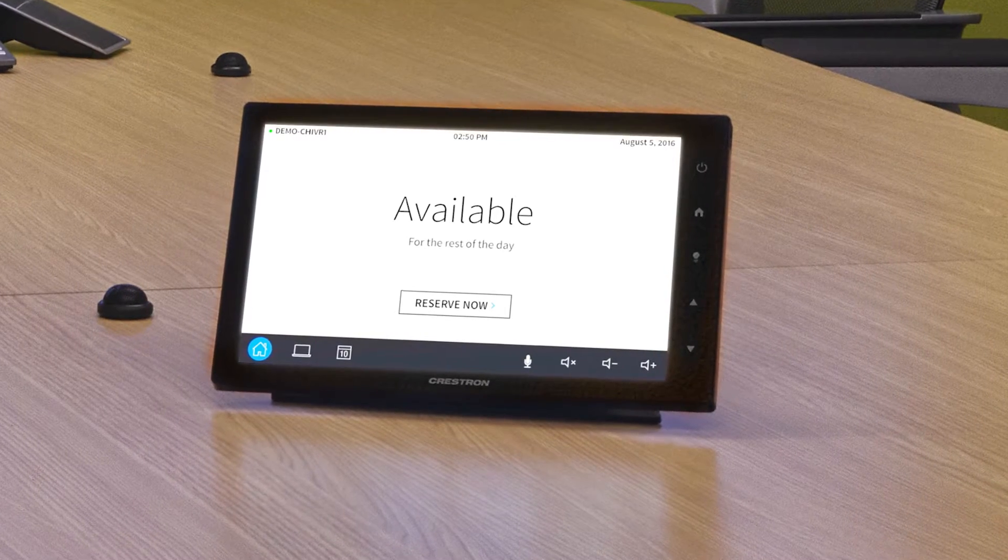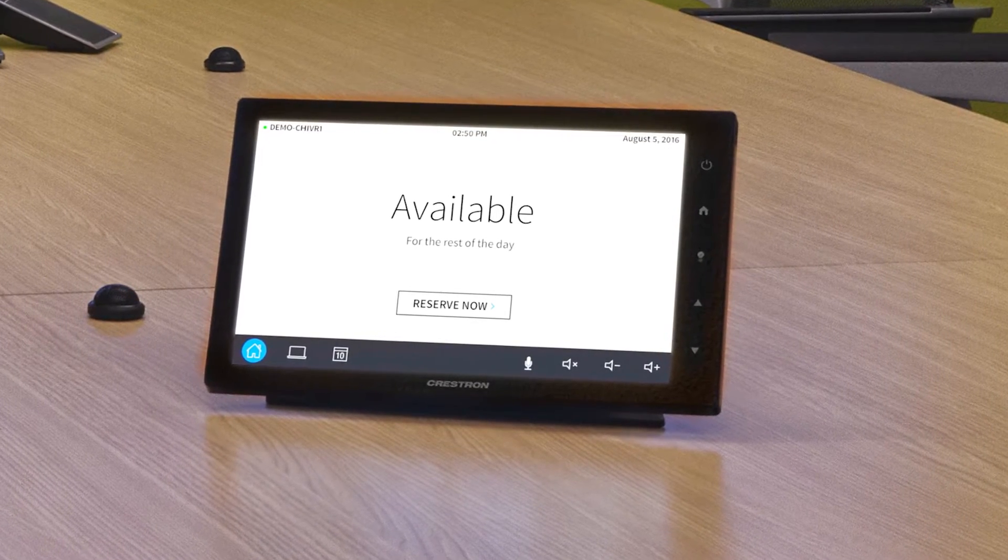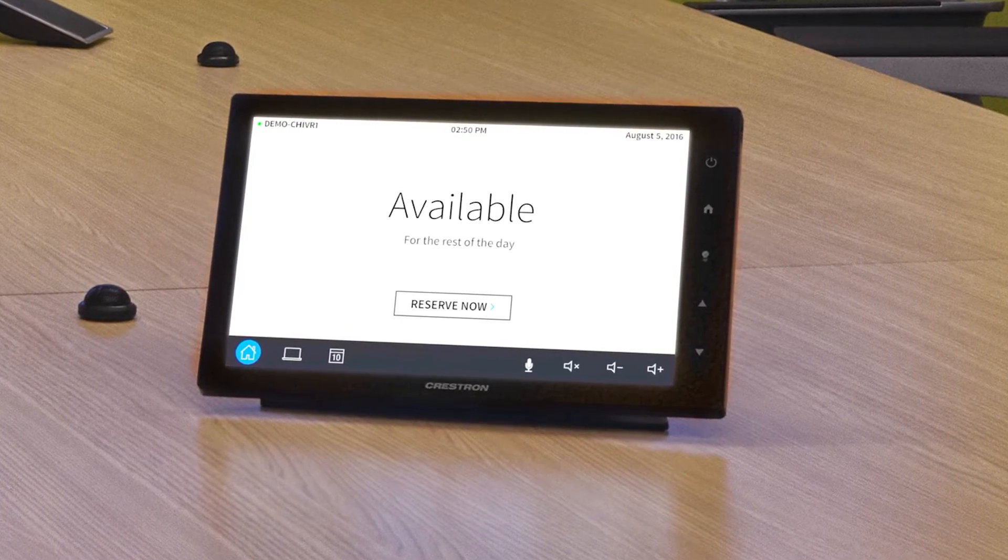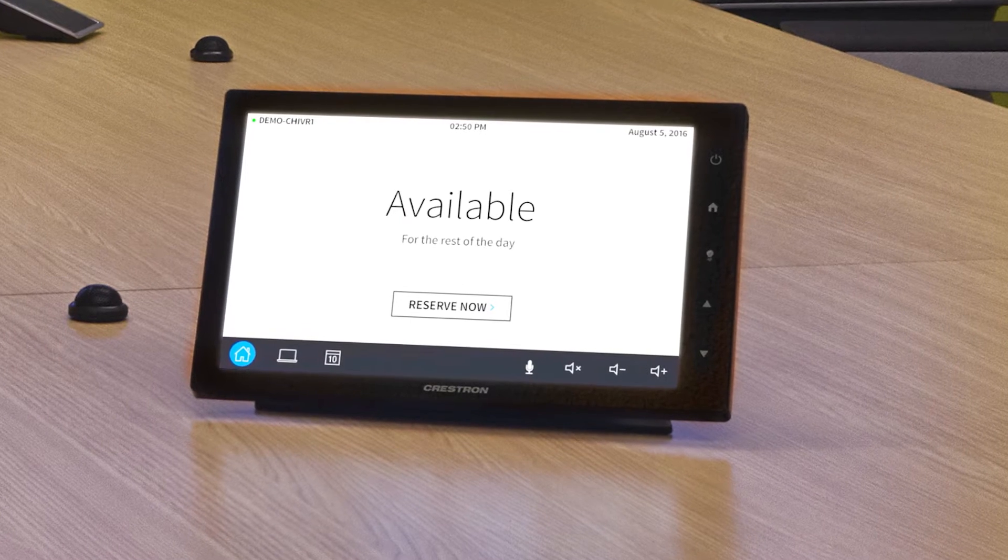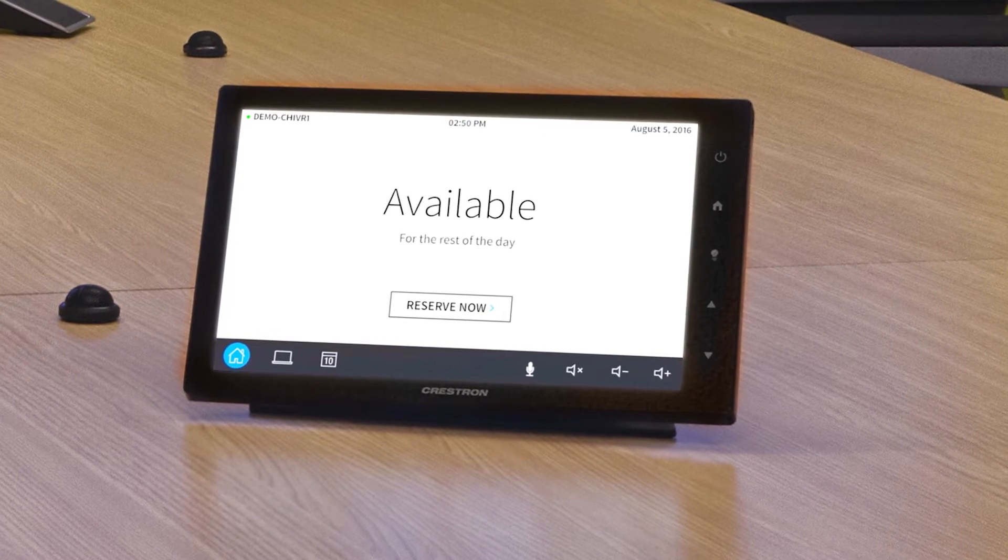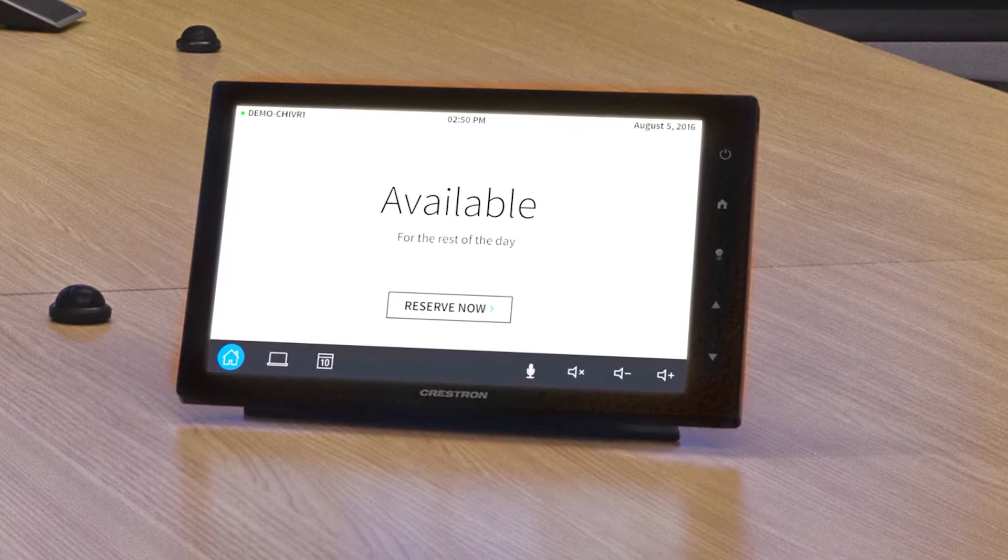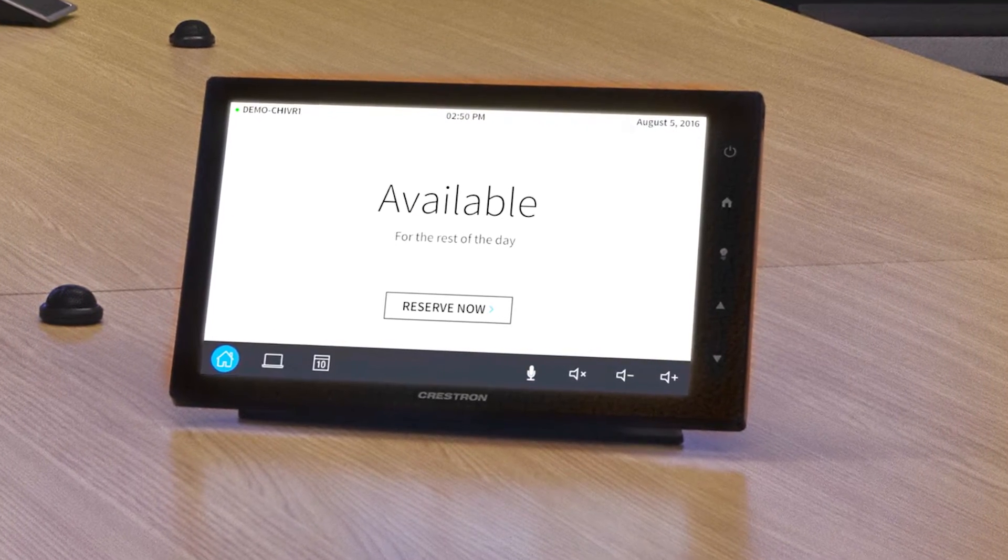The touchscreen UI will automatically update. The name of the room will appear and a calendar icon will be added in the lower left corner.